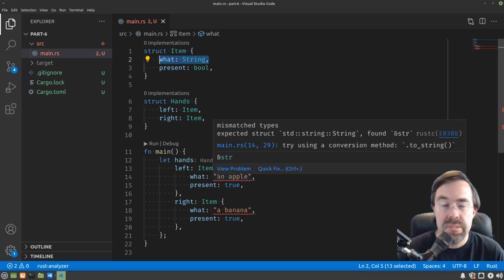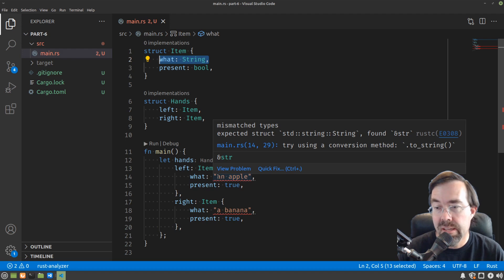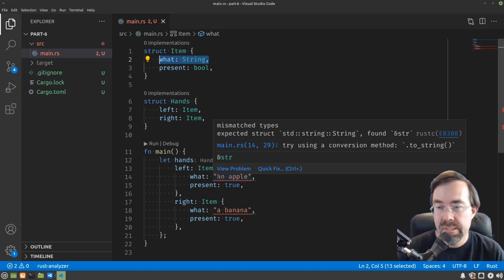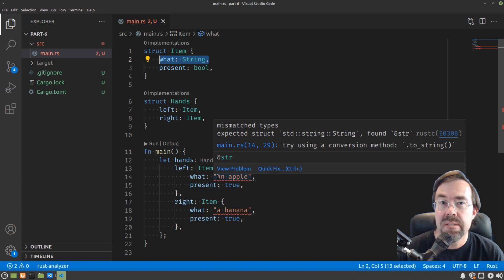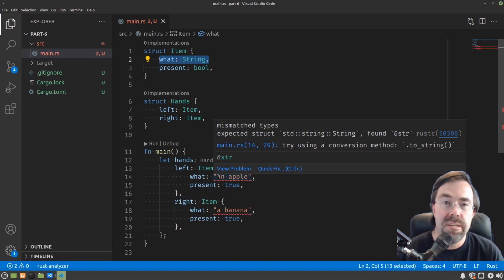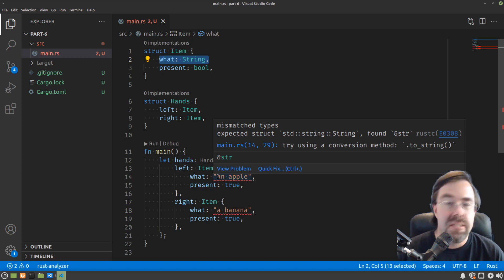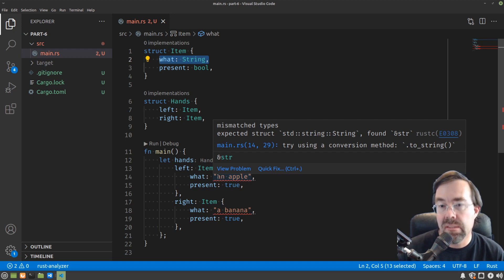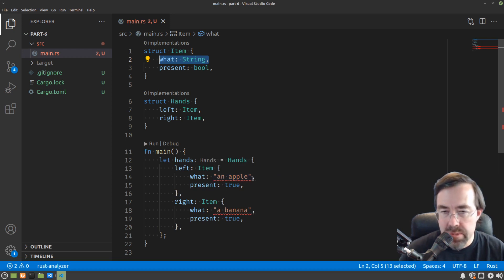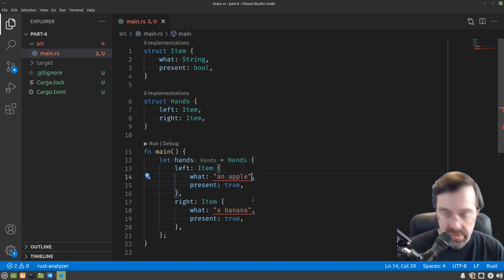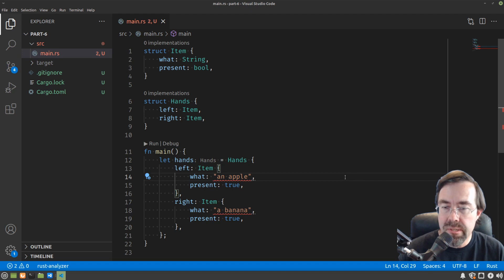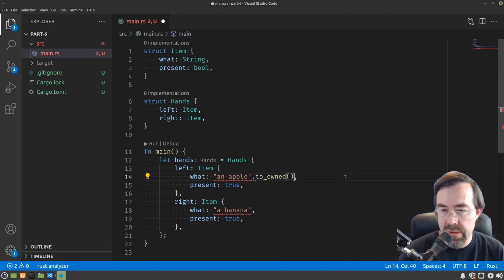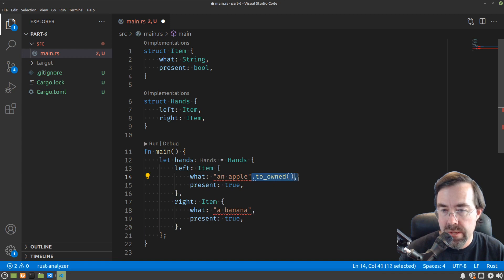A constant string here, which is represented by lowercase str and an ampersand in front, which we'll talk more about in a little bit, represents the string that is borrowed. Technically it's called a string slice. It lets you access the characters in the string, but you can't change its length. So how do we resolve our problem here?